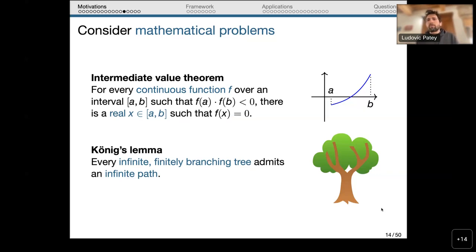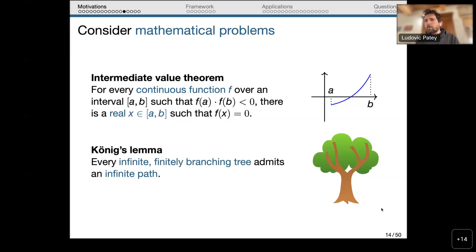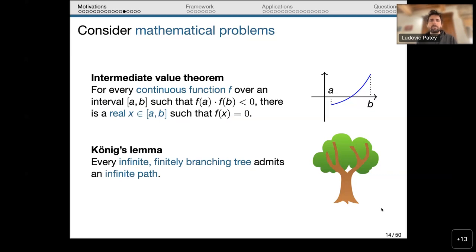One goal of mathematics is to compare the strength of various mathematical problems, and there are multiple frameworks for that. The historical framework is reverse mathematics, in terms of subsystems of second-order arithmetic, where we express everything in the language of second-order arithmetic — integers and sets of integers — and work over a very weak base system called RCA₀, which captures computable mathematics. We can then ask, over RCA₀, whether one statement implies another.